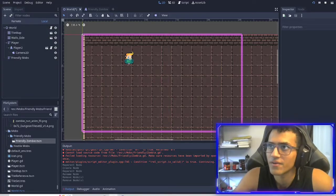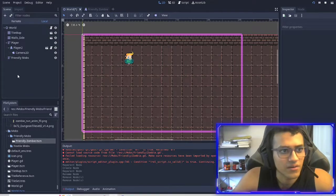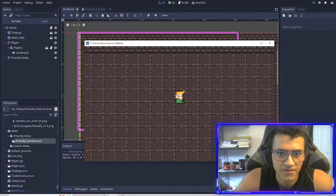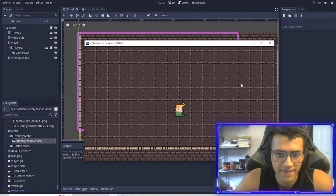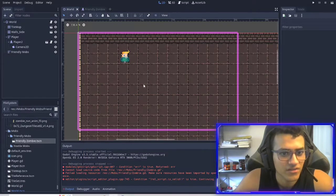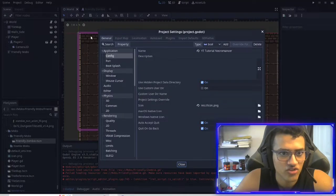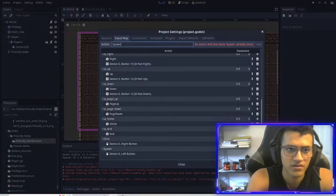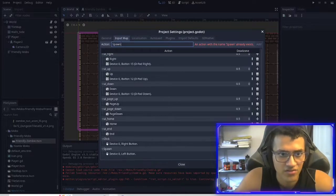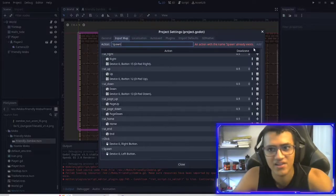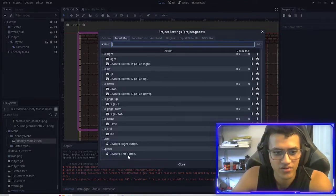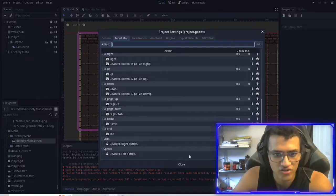Let's test it one more time to make sure everything's working fine. Awesome — everything seems to be working fine. One thing I'm going to change for you guys: I want you to add a spawn input action. I've already added it — I changed my click to the right button and the spawn is going to be the left button. You can change it to whatever you want, but this is what I'm going to do.